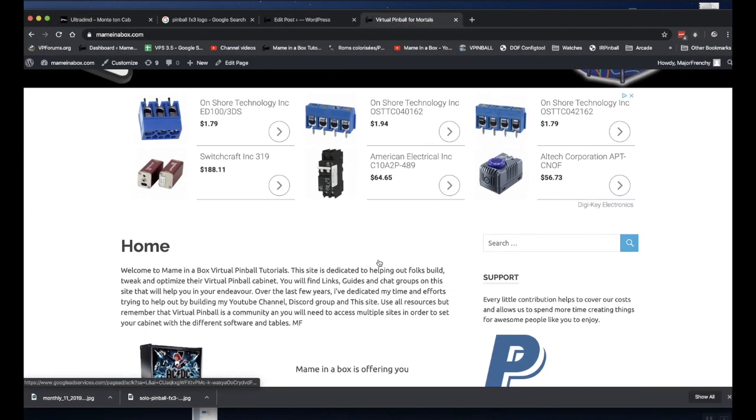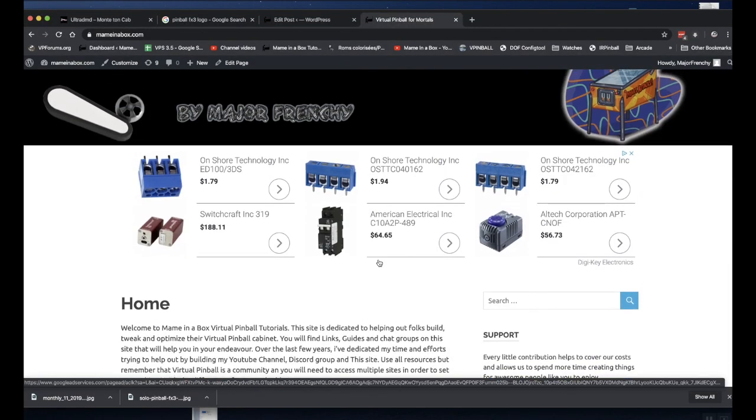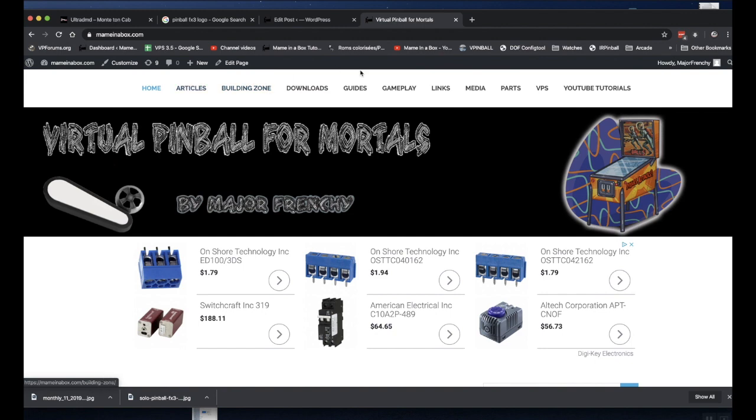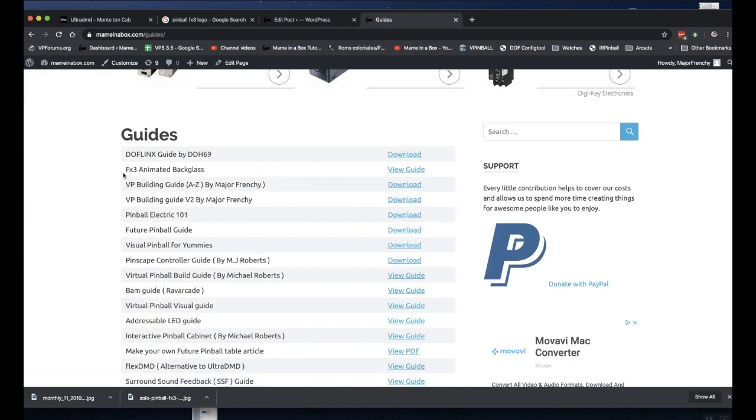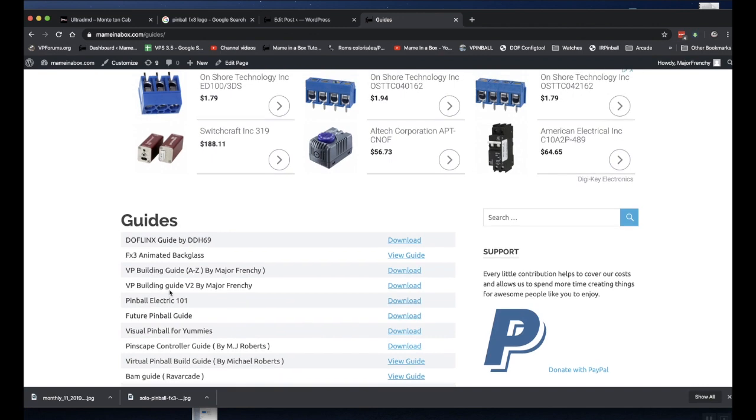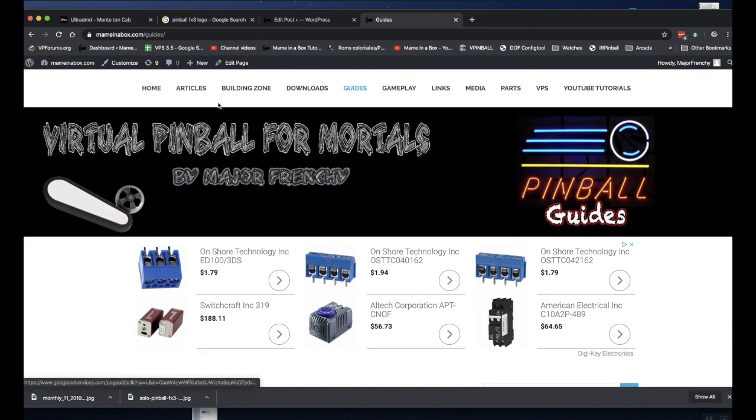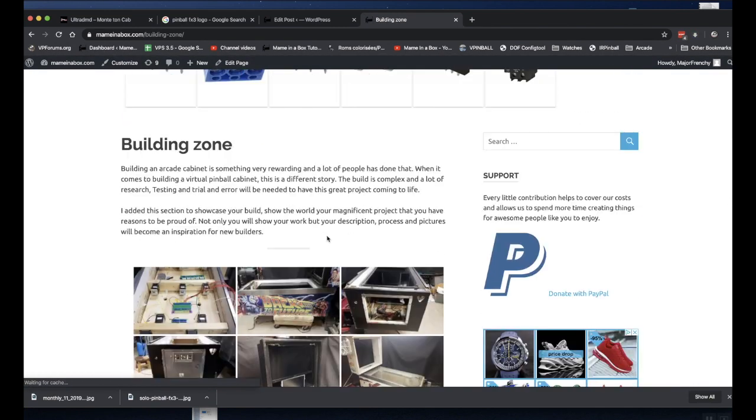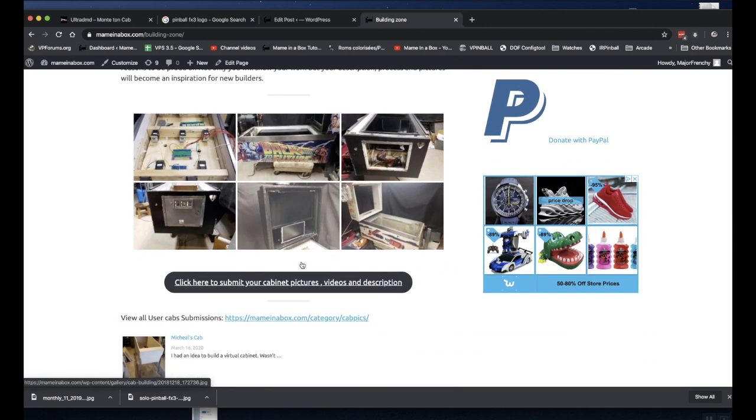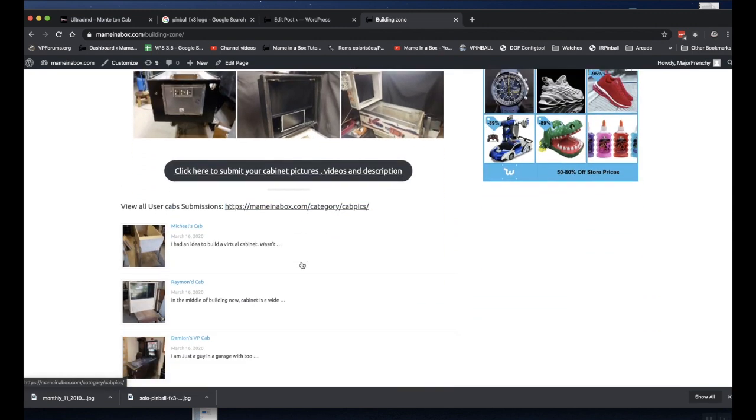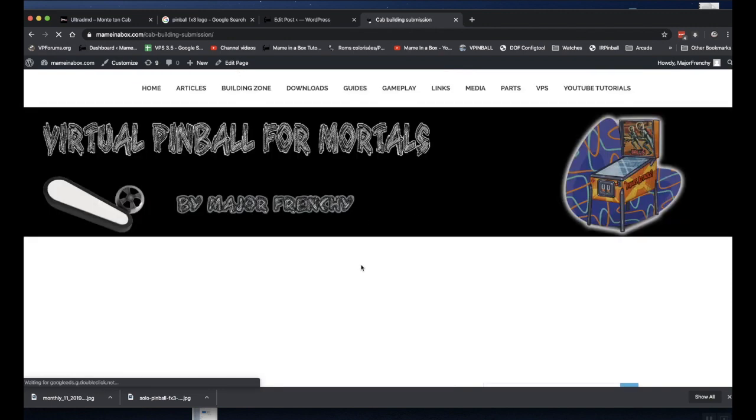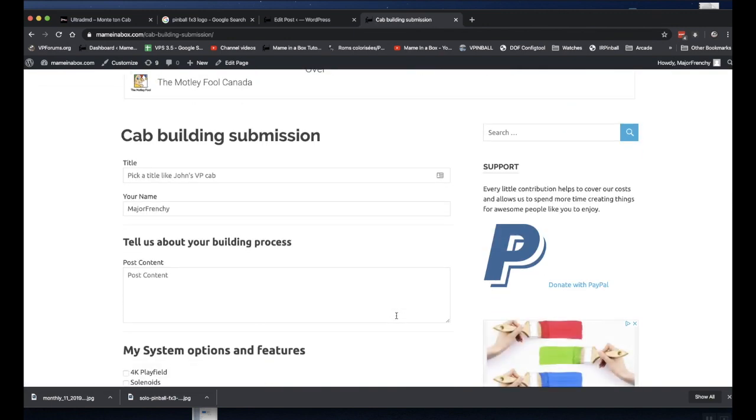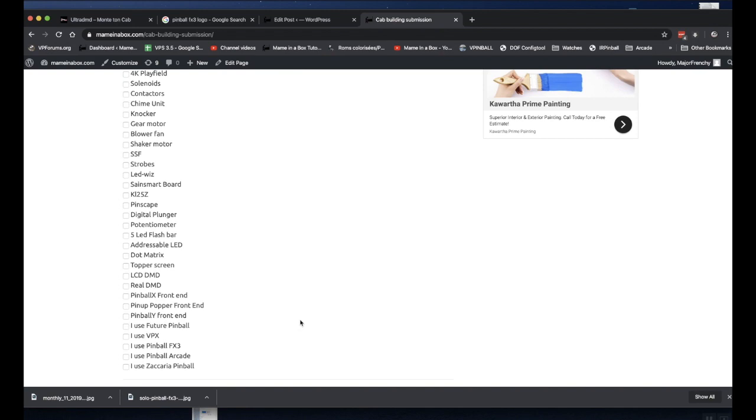Everything I talk about, guys, is available on the website. I have a lot of articles. I have some download section. I got media and so on. I actually invite you to come and visit the website. There is an interesting new section, which is the building zone. I have about 15, 20 cab submissions so far. You can just click here.